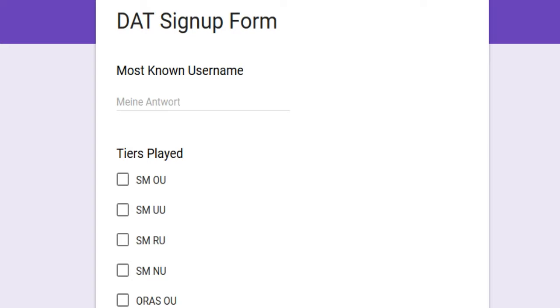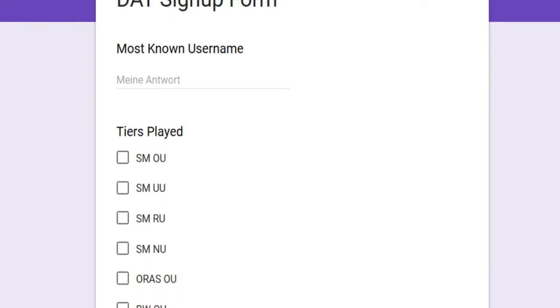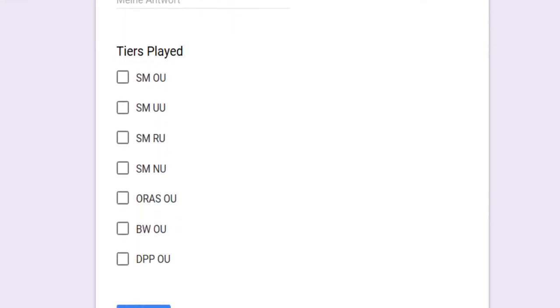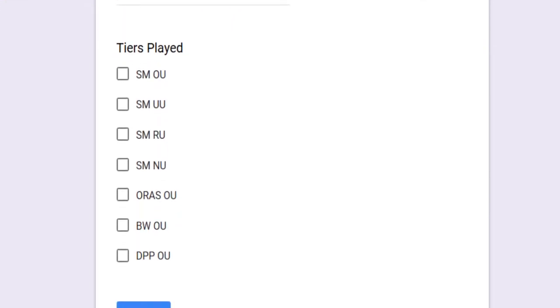You will find this signup form in my Discord. You can see the tiers that are gonna be played. Every tier is gonna have one slot besides Sun and Moon OU, which has two slots.